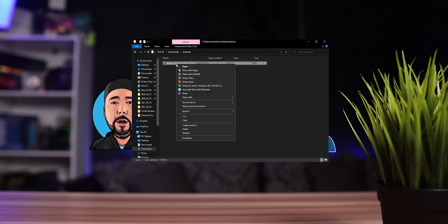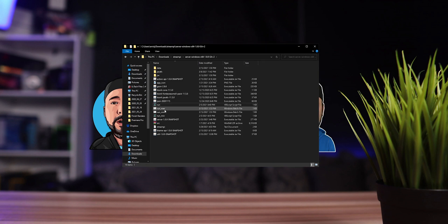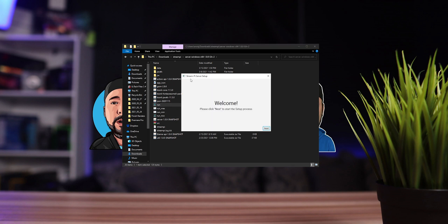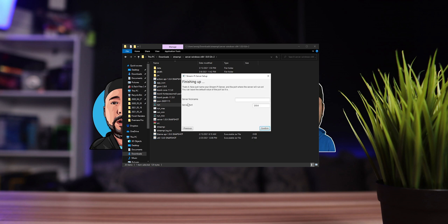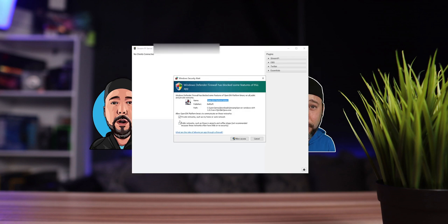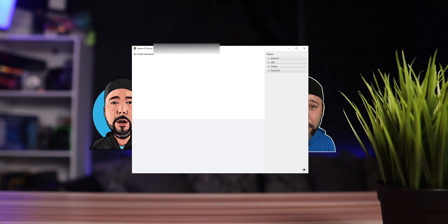Once it's downloaded, extract the files and double-click the run script. This will open the StreamPi server setup. Click next, agree and continue. Here you can add a name to your server — I'm going to call it ECT. This is the port where the server is going to be running: 2004, don't forget this number. Click Confirm. When the firewall window opens, allow it — I only recommend allowing it on private networks. This uses Java and is not encrypted. Click 'Allow Access.' You can now see the IP address of the server, the port, and it will say no clients connected.